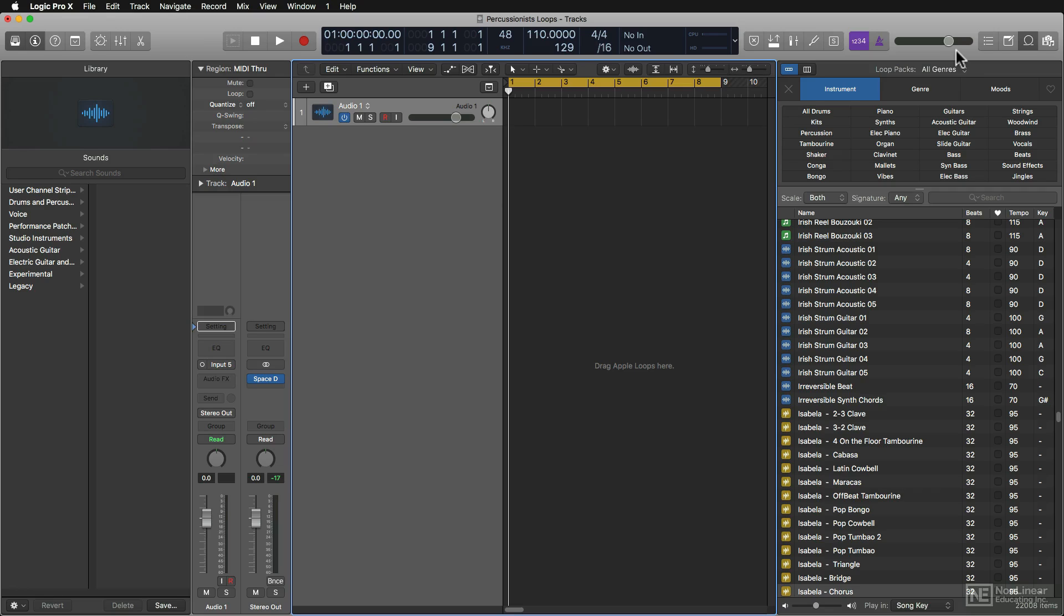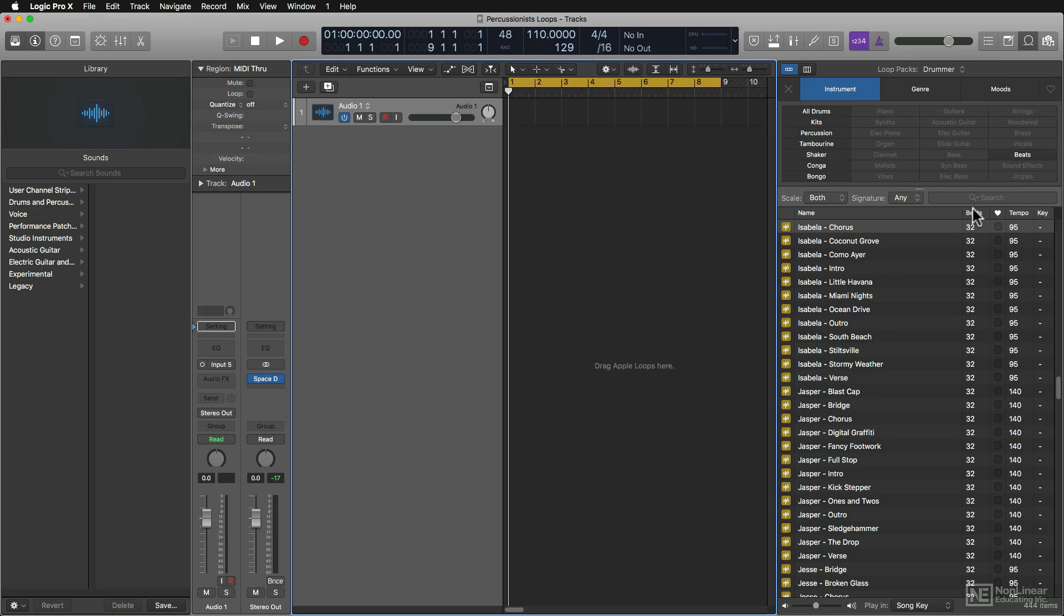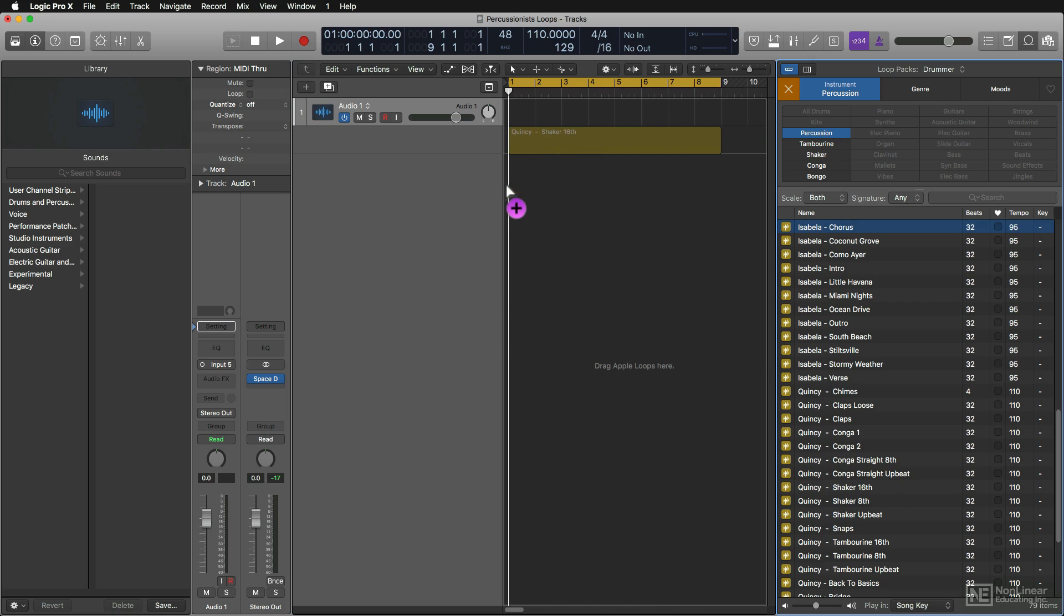Also new in this version of Logic are drummer apple loops. You can drag in whole percussion loops, or just individual instrument loops, all played by specific drummers in their unique styles.